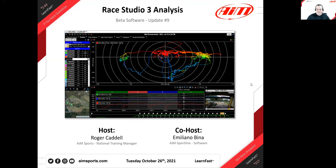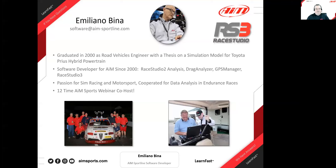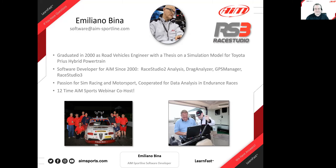Our co-host today is the head of the software team out of Italy, Emiliano Bina. This is his 12th time joining us this year. He's done some other sessions covering simulation, Wi-Fi, and other cool topics. Welcome, Emiliano, to your 12th time here.